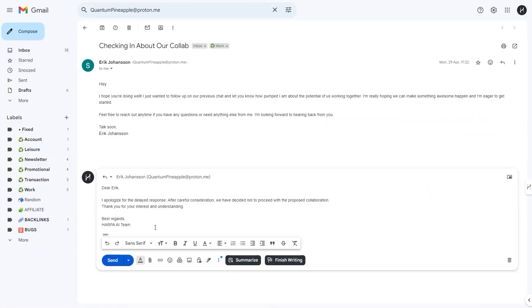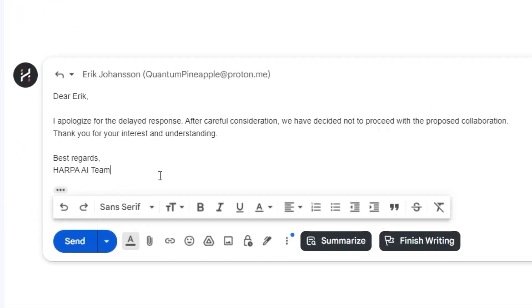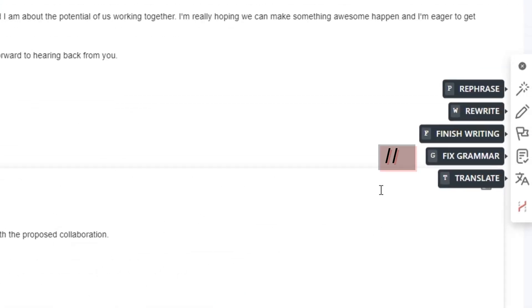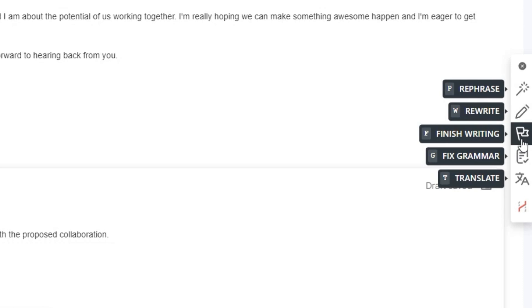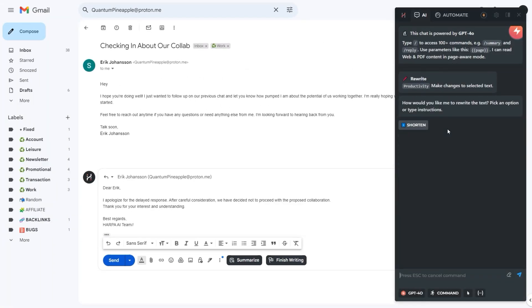Want to sound professional? Write something, then press slash twice and hit G to check grammar, P to rephrase, W to rewrite with a different style, and F to turn a short draft into a personalized message in your tone of voice.